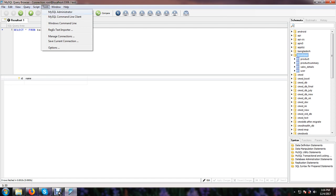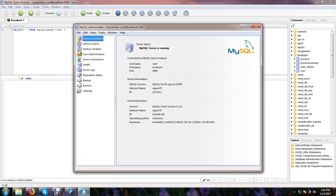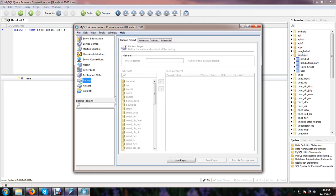And then I shall go to the backup area and new project here. So I shall name the system.